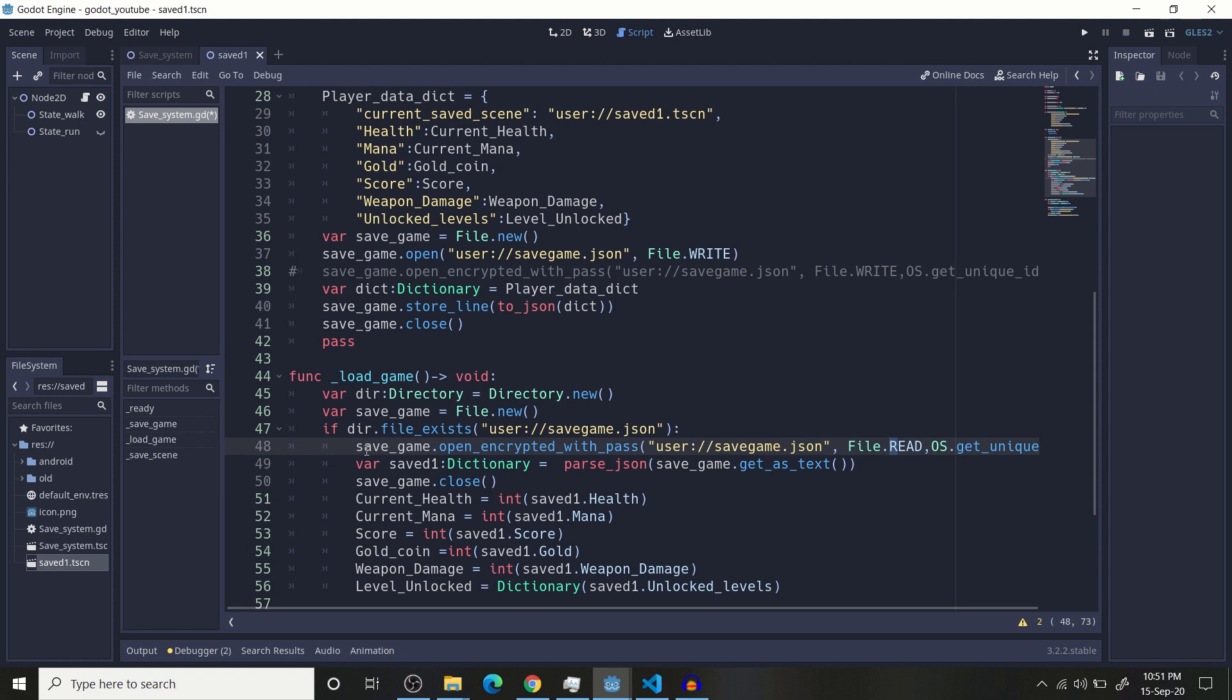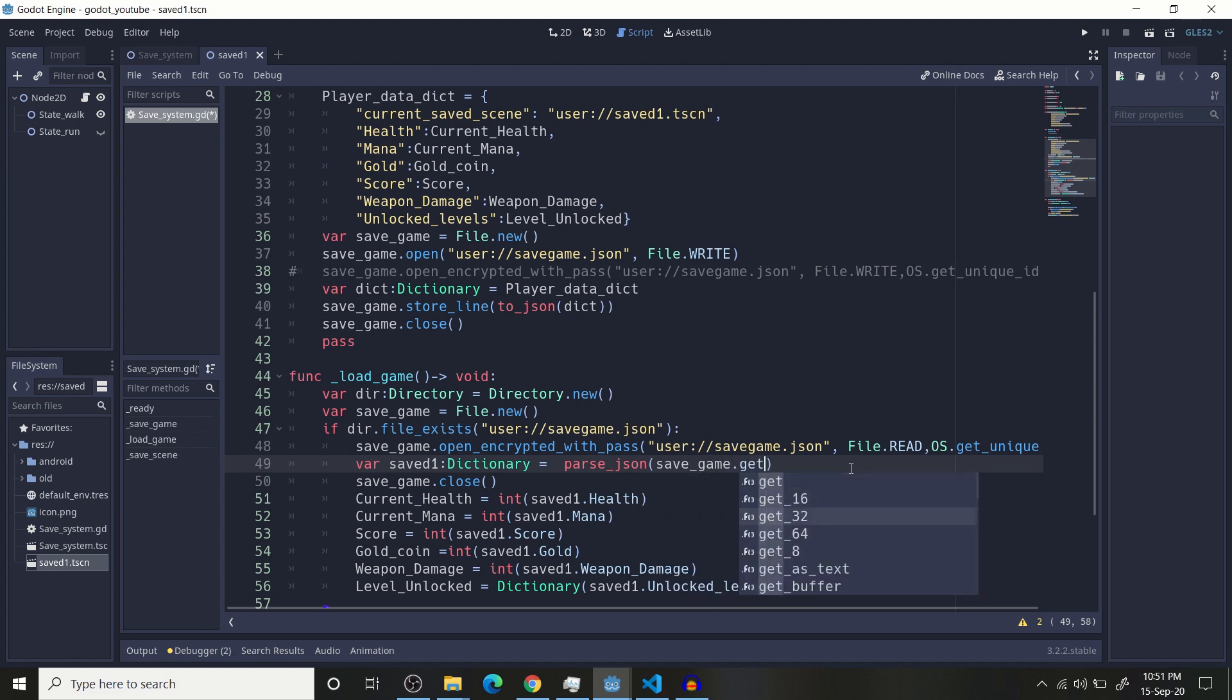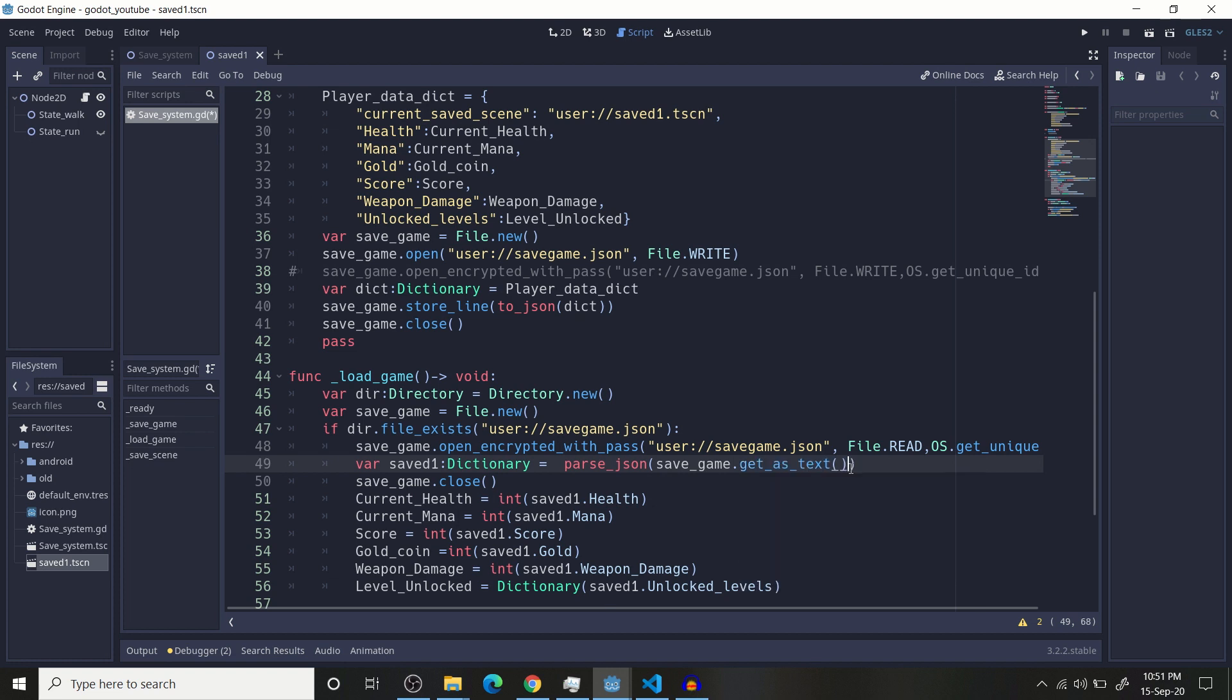Then store that and then store that JSON into your another variable. I named it save_one which is a dictionary. Then here you need to parse JSON, basically read JSON file as a text or anything. There are other methods too, dot get it as a text or something, whatever you feel comfortable, whatever you know. I just get it as a text or sometimes as other format. Then close that file.